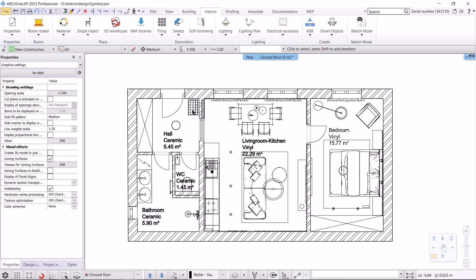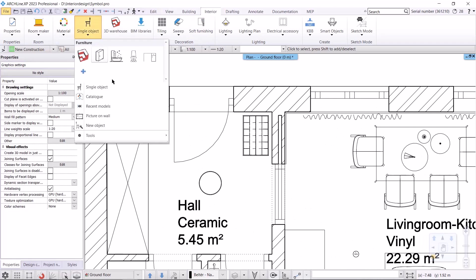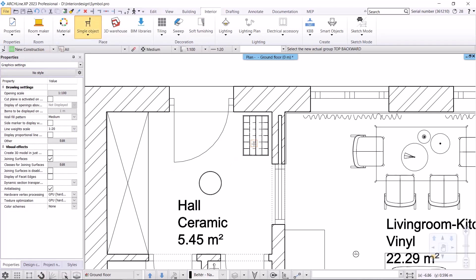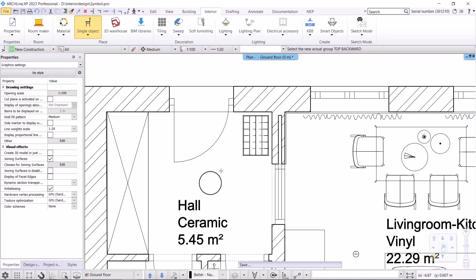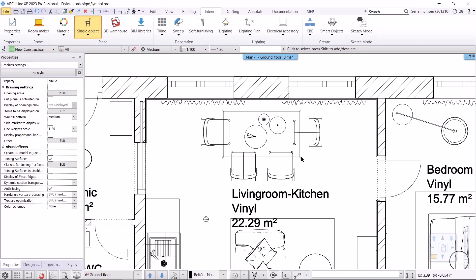Let's look at replacing this ottoman with a plain rectangle first. There are two ways to access the command. The first is through the Interior menu, under Single Object, then Tools, and replace 2D symbol with Box. Once we select the object, the program will prompt us to confirm whether we want to overwrite the original object or create a copy in the library. In this case, I want to overwrite the original object, so I'll select Yes. The program will automatically replace the top view of the ottoman with a simple rectangle.